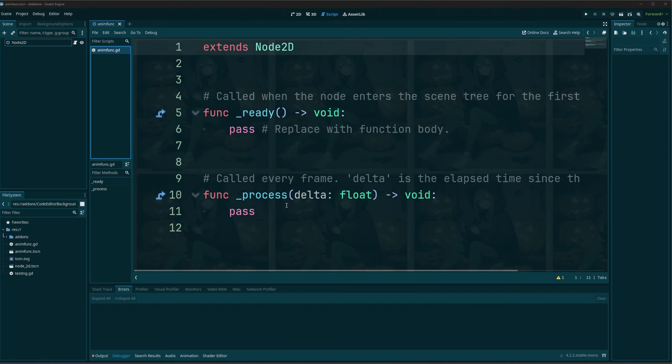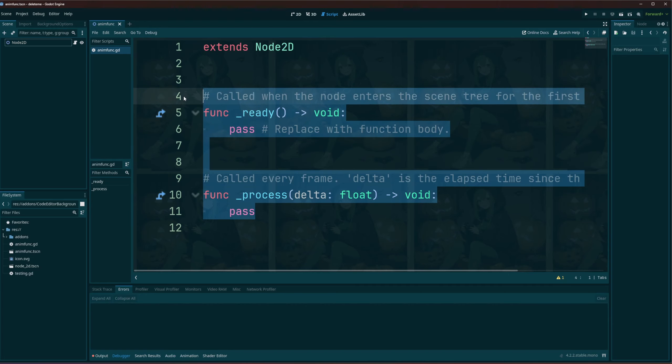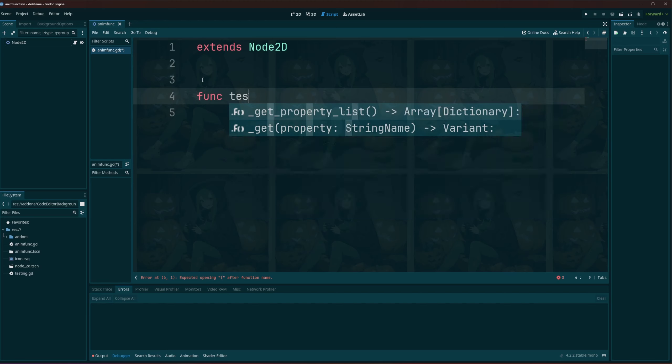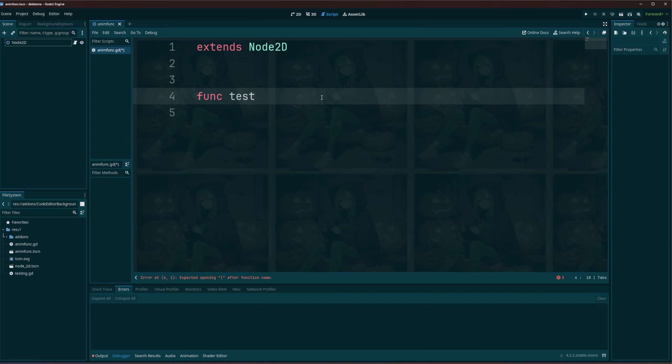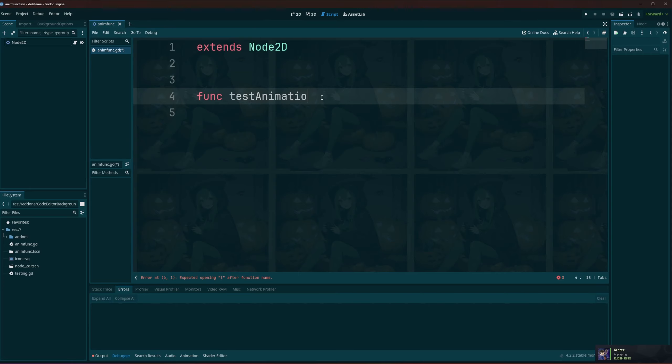Okay, so now with our script open, we don't really need any of that. I'll go ahead and create a function. We'll test... must hit control instead of shift. Test animation.